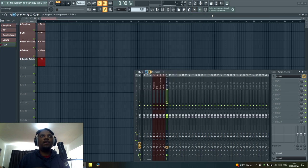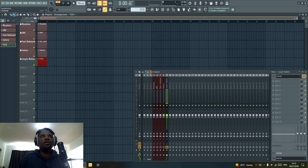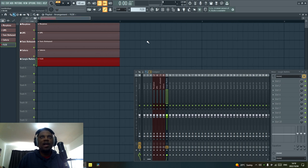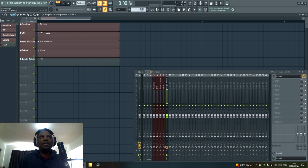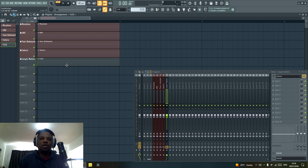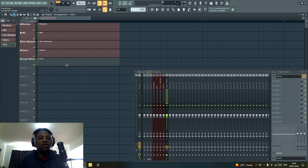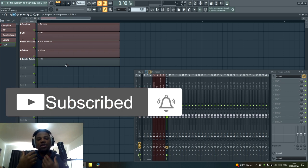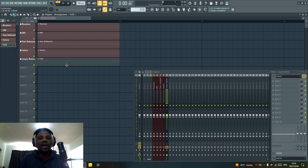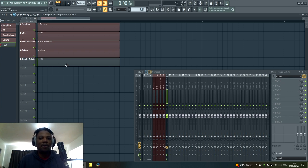Let me know down below which are your favorite stock plugins in FL Studio, and if you have presets you like in those same plugins let me know. But these are my favorites: Morphine, GMS, Toxic Biohazard, Sakura, and Flex — my all-time go-to plugins that I use in FL Studio to make house music. If you liked this video and found it helpful, drop it a like and share it with a friend so they can check these plugins out before downloading any third-party plugins. I'll see you in the next video — I'm X and I'm out, peace.